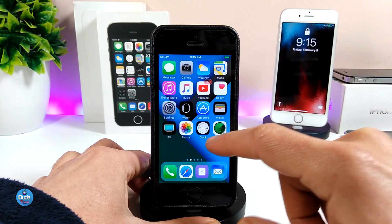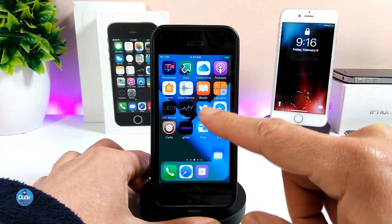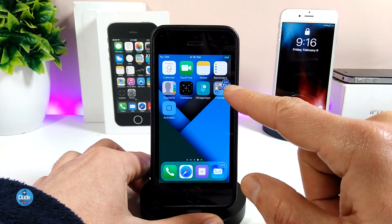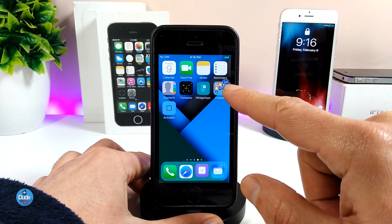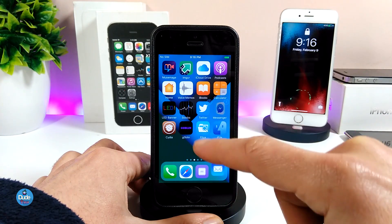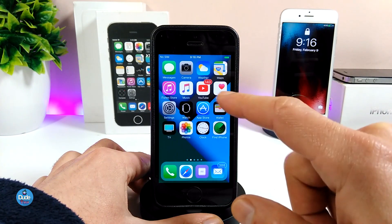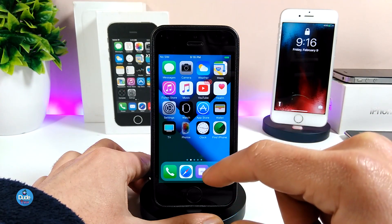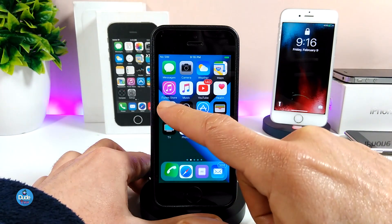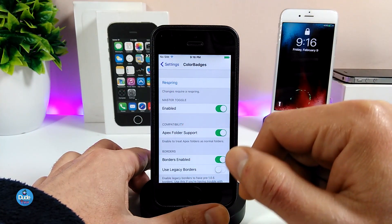First of all, if you guys want to take a look at my YouTube app here — the badges, and also the ones I have on Twitter, Messenger, and even the Files app — it's going to be really beautiful and different from any other tweak already installed. This one is really going to be amazing when you download it on your iDevice.